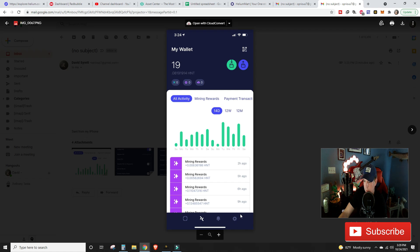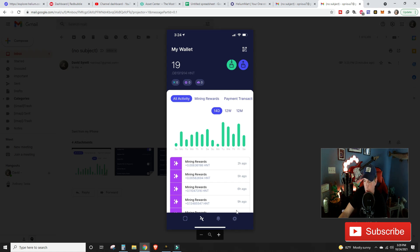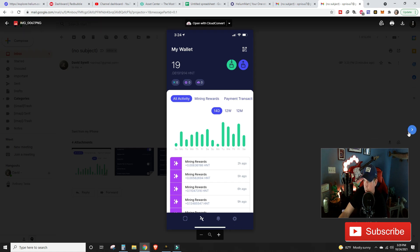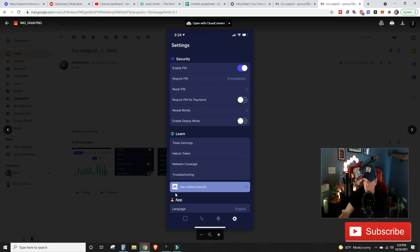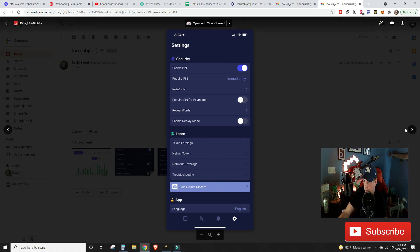What you're going to want to do is go down to the settings, and these are all screen grabs so it's not like a live feed, but you go down to the setting cog down here in the bottom right of your app. You're going to go on to this screen which will be your settings, and then you're going to want to scroll down to the section that says App right here.